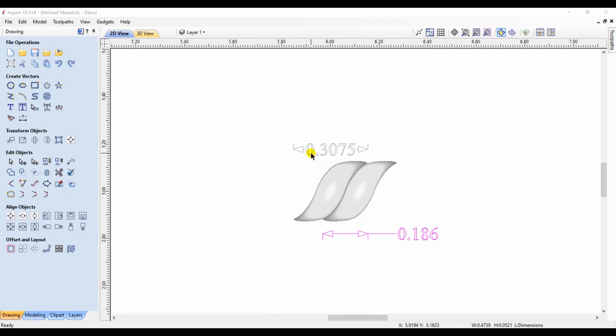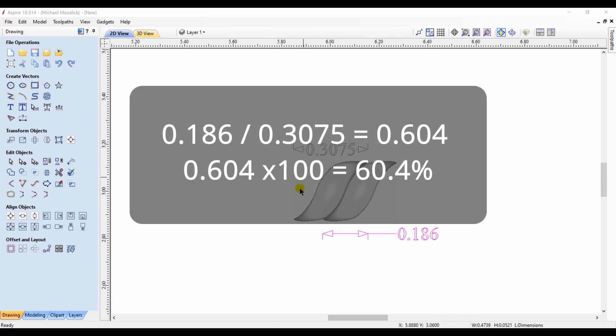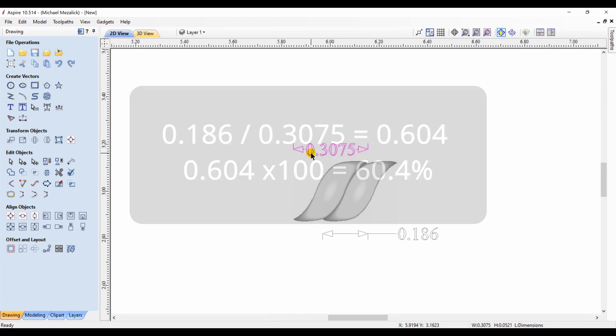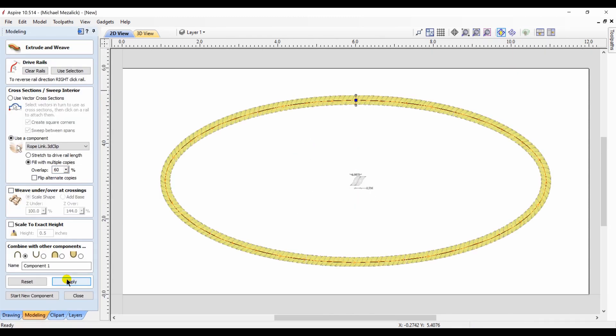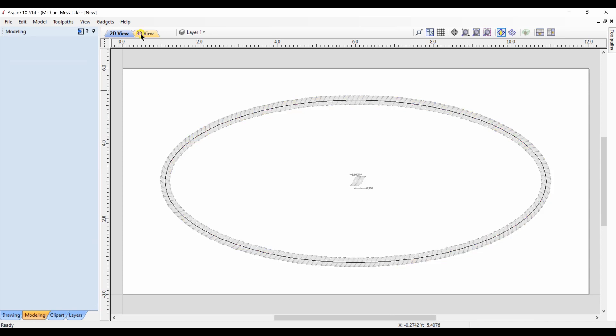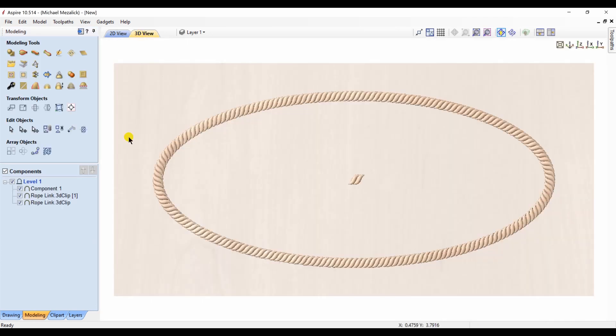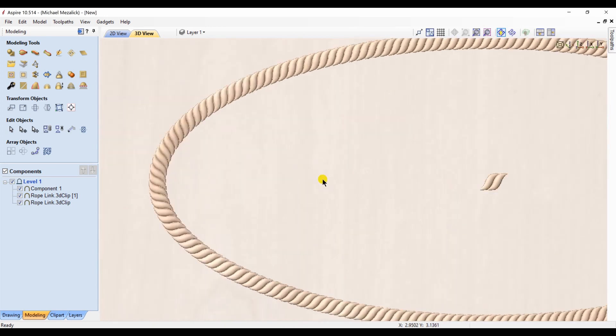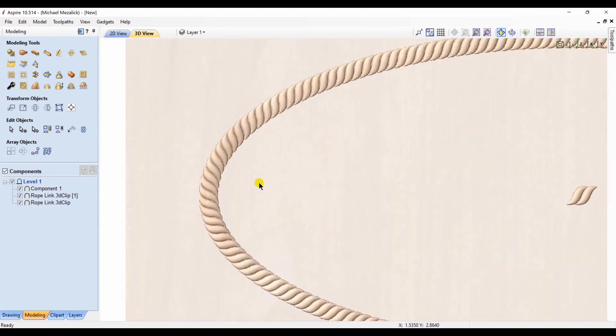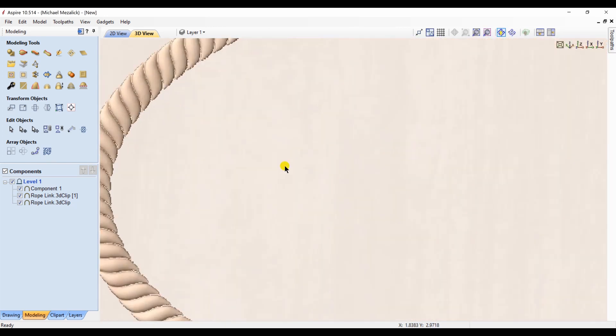Now that we know that number, we're gonna do a little bit of mathematics. 0.186 divided by 0.3075 equals 0.604. You multiply that by a hundred and that's 60.4 percent. Back to our extrude and weave, we choose our vector and we choose our component, and the overlap is going to be that 60.4 percent or 60%, and we hit apply. There's our components.